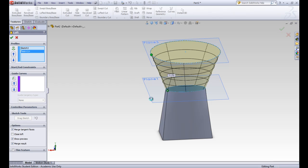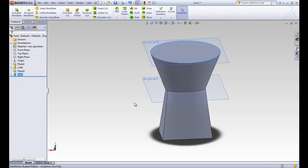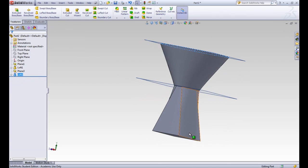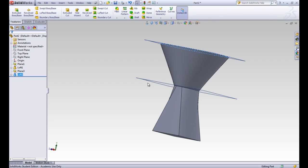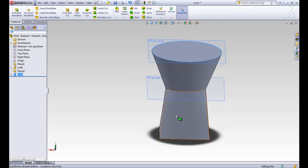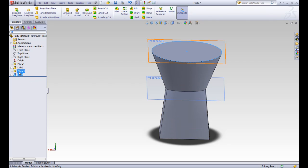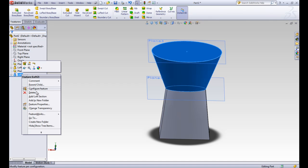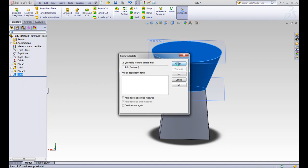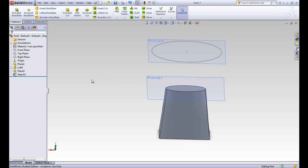We'll accept that loft, and you can see that between those three sketches it made a straight loft between them. But what if we wanted to curve the material and have it go through all three in one loft? Let's go ahead and delete this second loft we made, because we want to put it all in loft one.